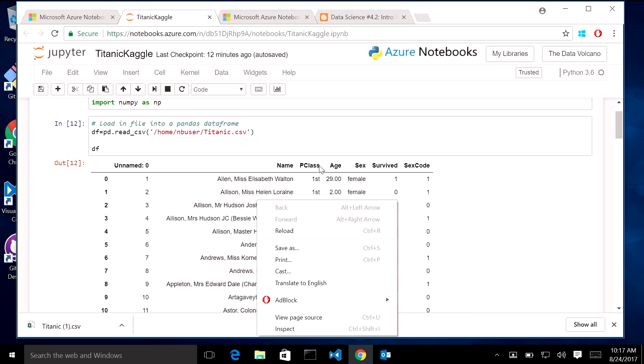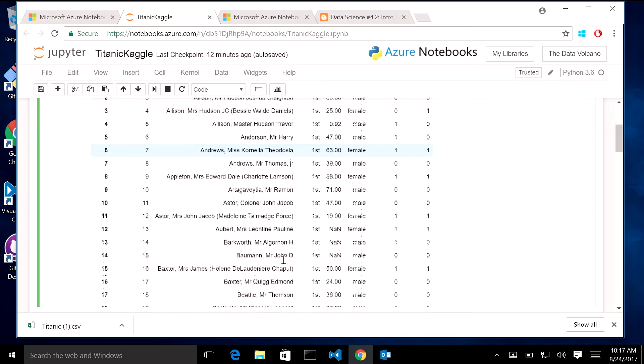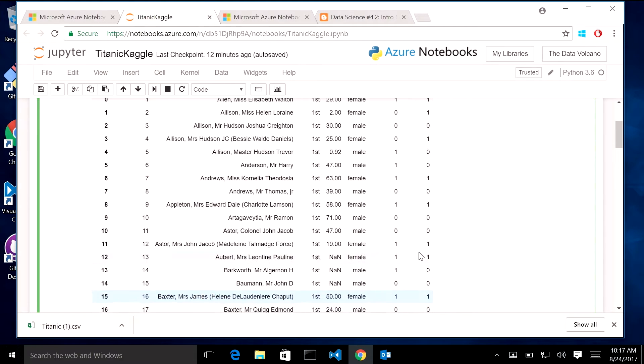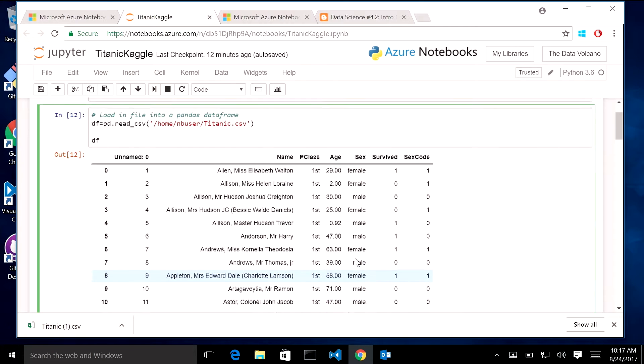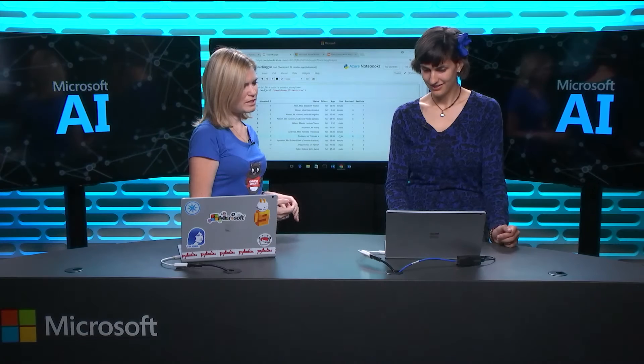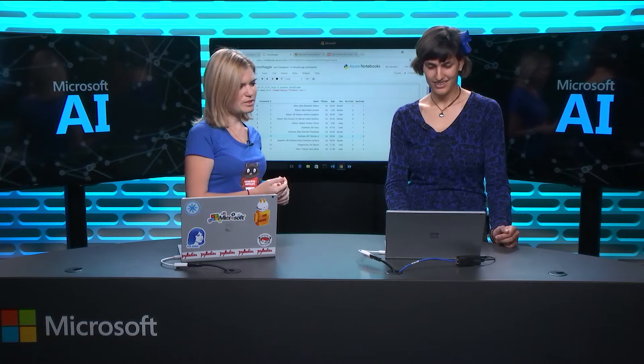So coming back here, what is in this? We have what class, like what fare were they? Are they the rich people? Are they the poor people? Did they survive or not? Yeah. Age, and just pretty much like the indexing here.